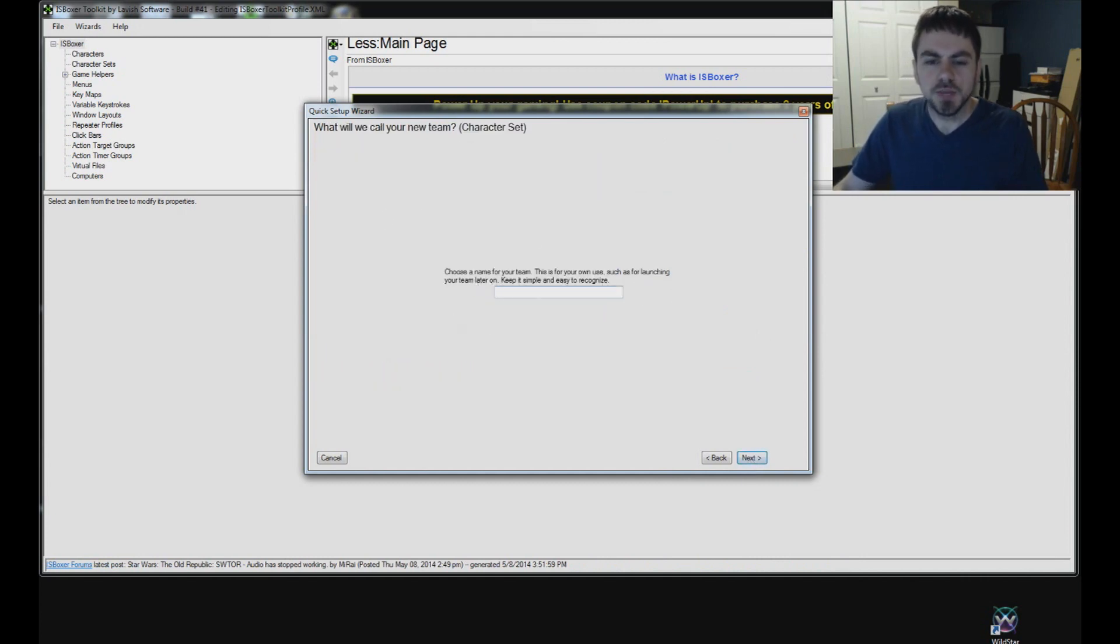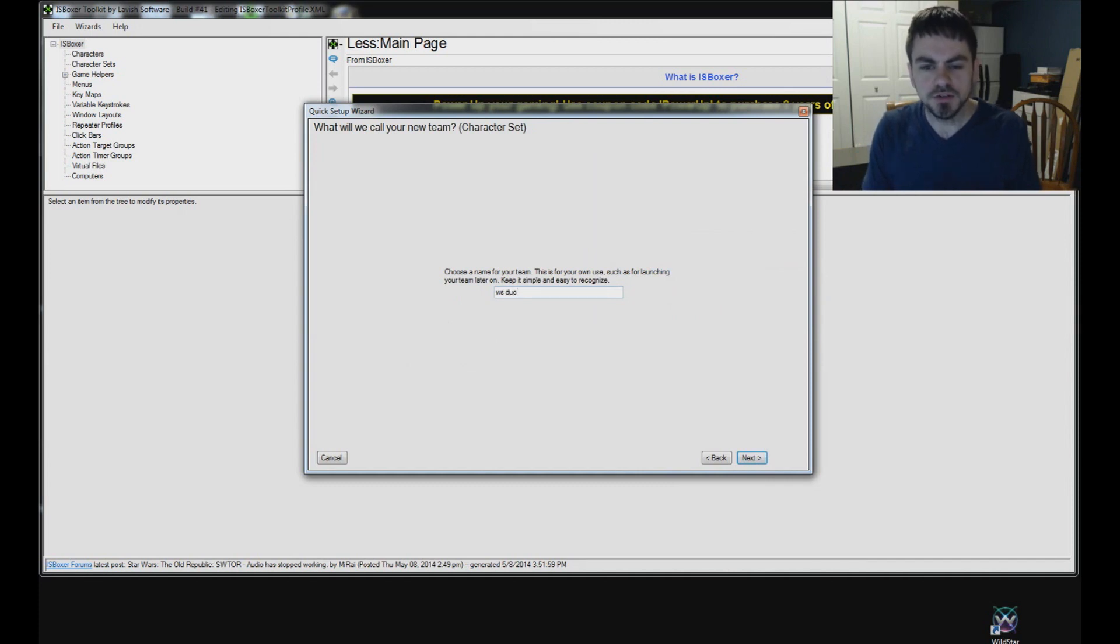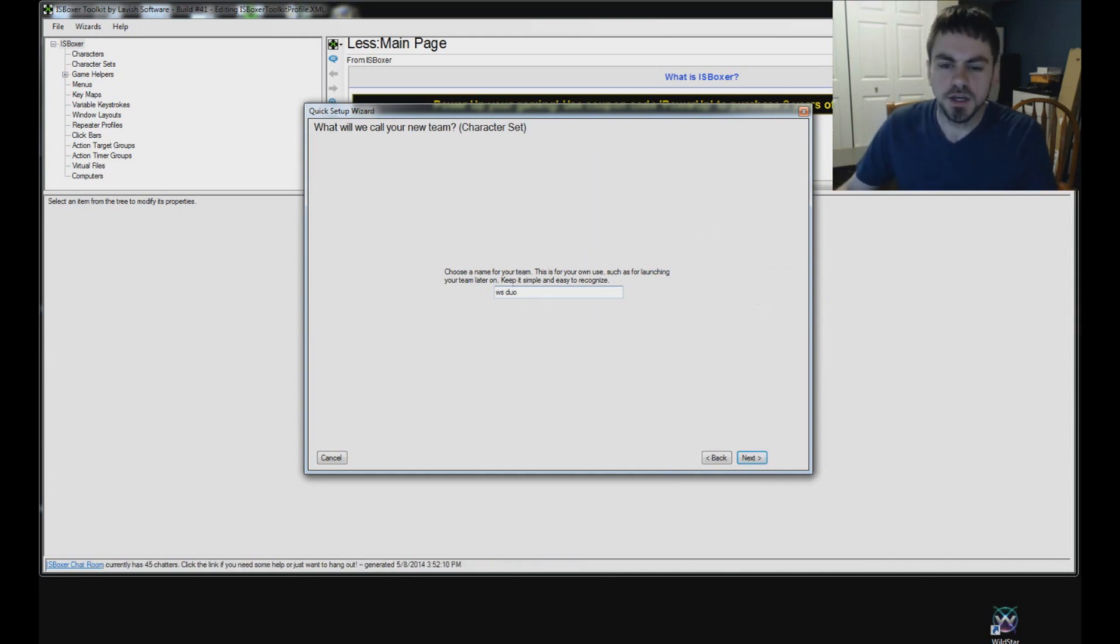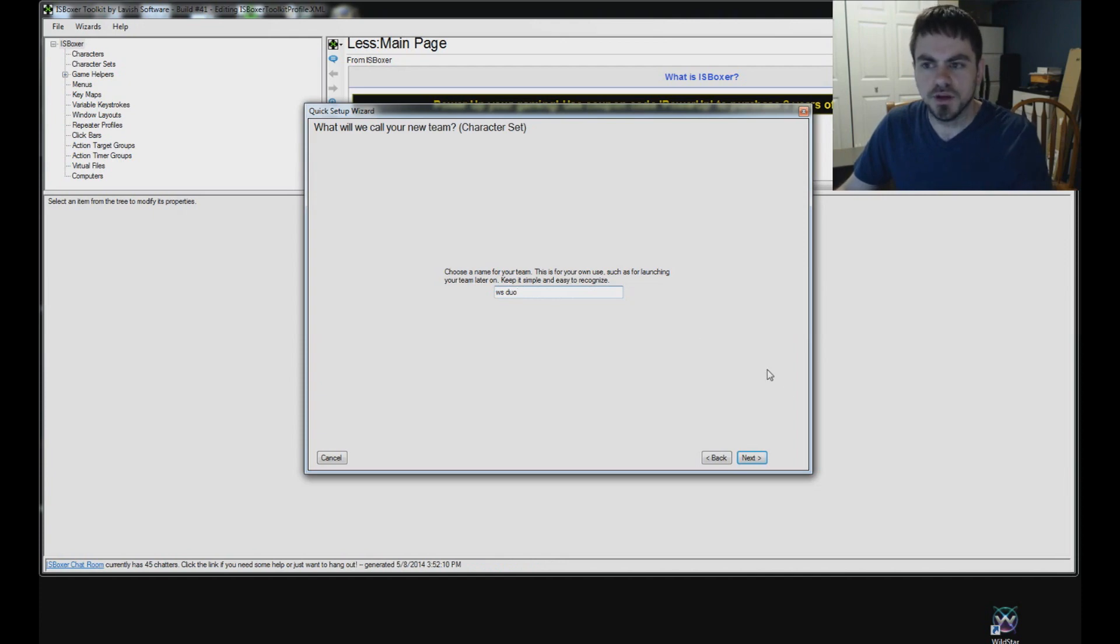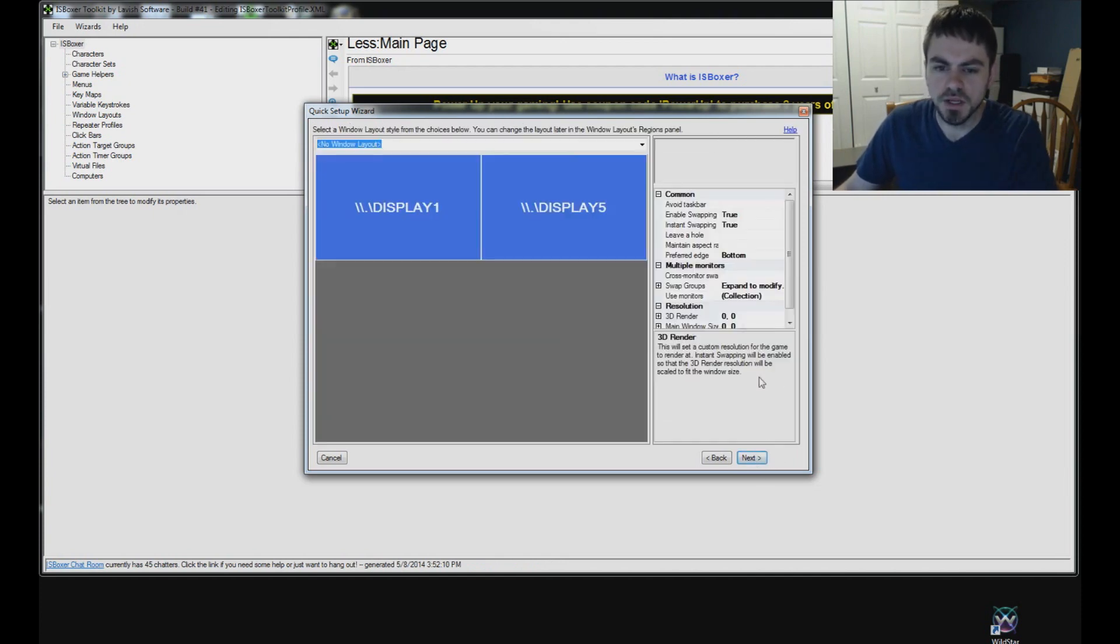Choose a name for your team. Something simple that you will recognize as your team that you're setting up right now. I'm setting up two Wildstar accounts, so WS Duo for me that will work out. Click Next.